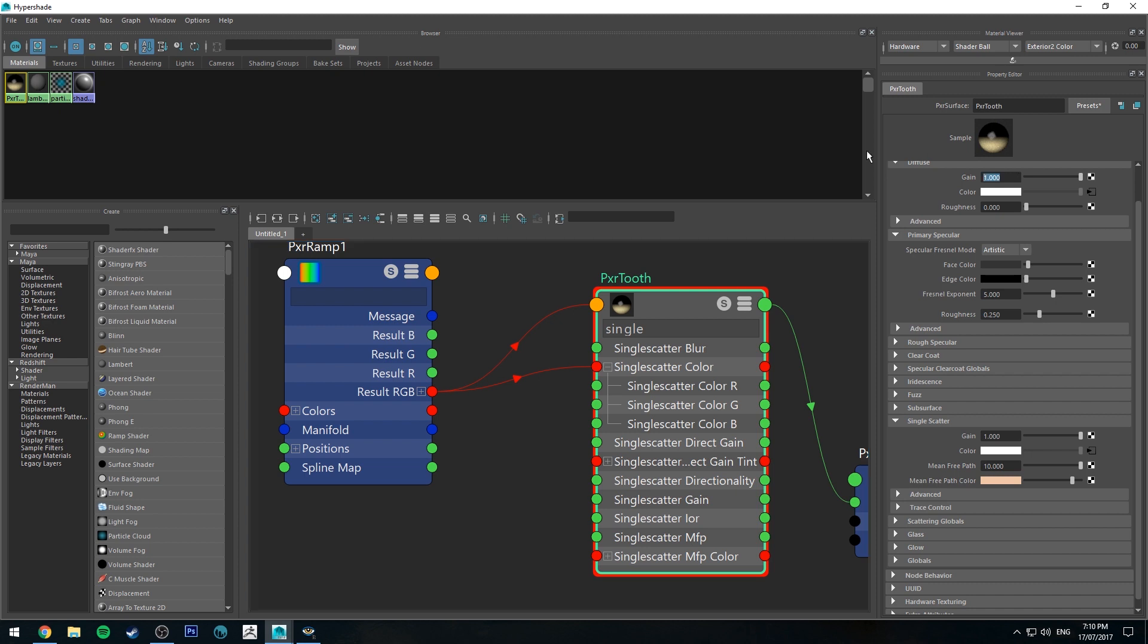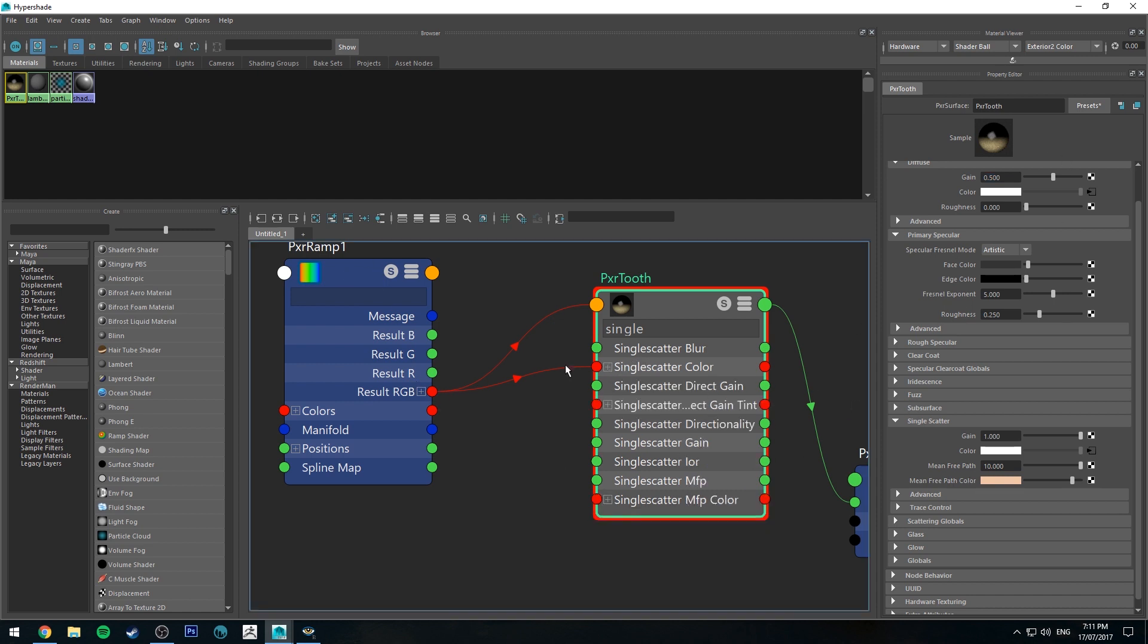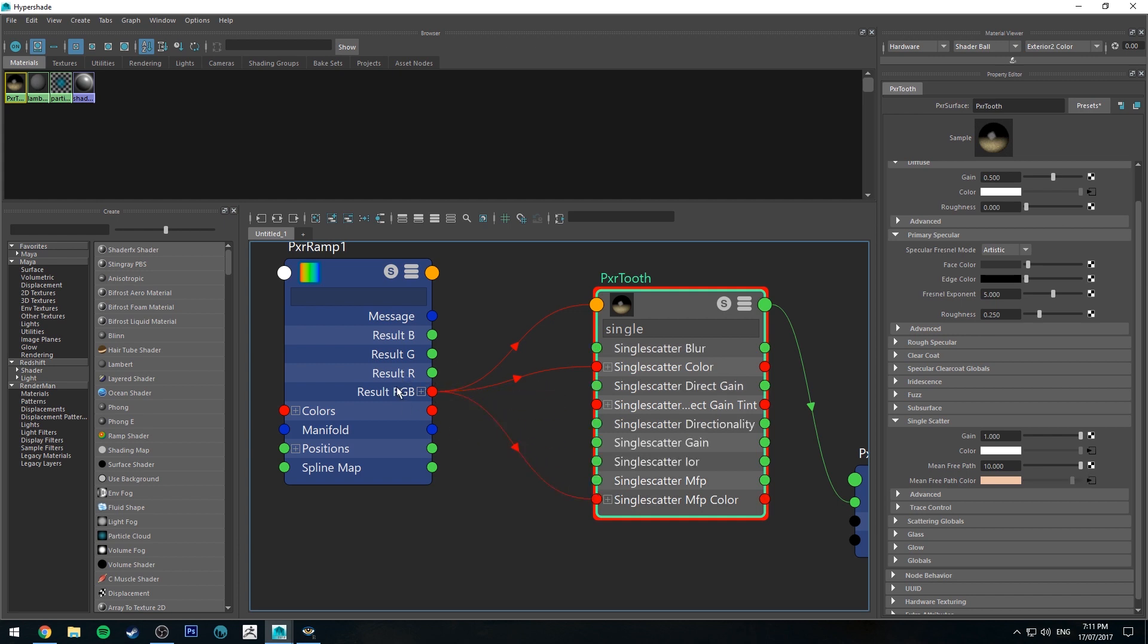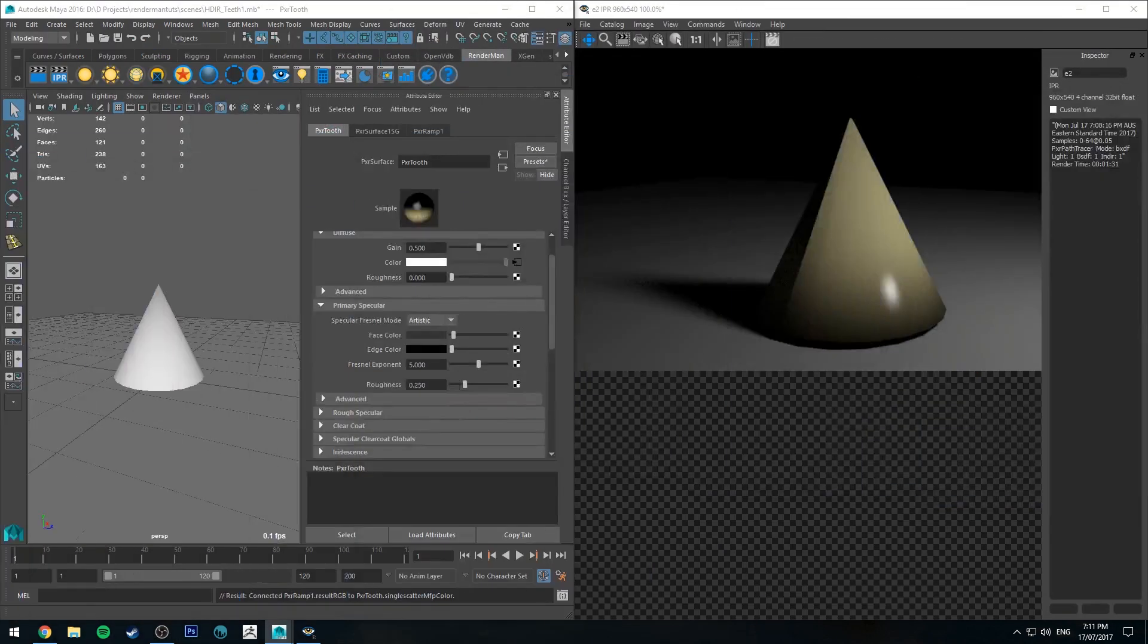I'm going to reduce the diffuse channel to 0.5 as well, so we can see a little bit more of that subsurface scattering. Then you can make a decision here as to whether or not you want the internal colors for the single scattering to be a different color than the diffuse color. I'm just going to use the same color. So I'm going to plug the result RGB into the single scatter MFP color, which is the multiple free path color. That's the scattering that's happening on the inside. Let's take a quick render there and see what's happening.